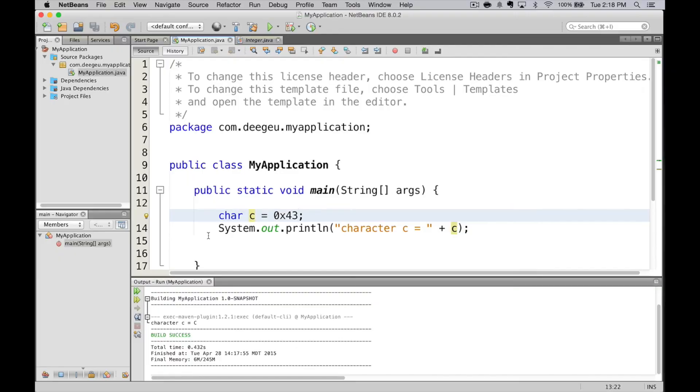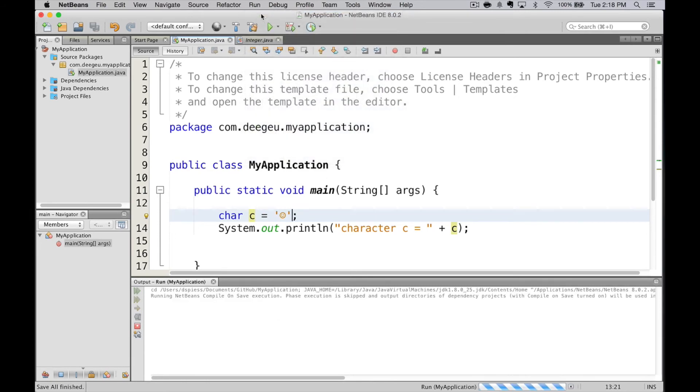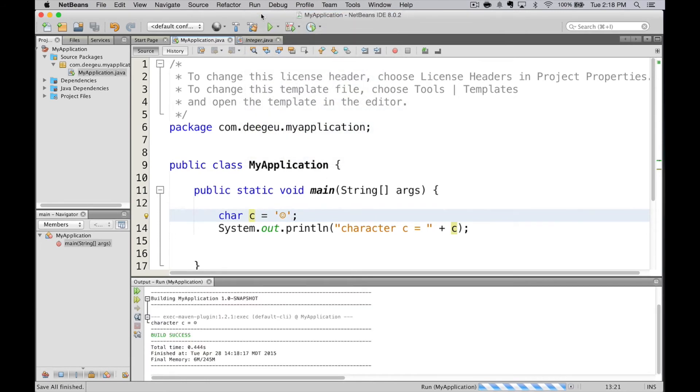Like I said earlier, we can also set it to other characters, like the smiley face. Run it, and it prints a smiley face.